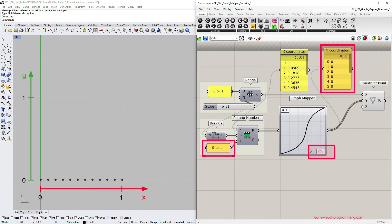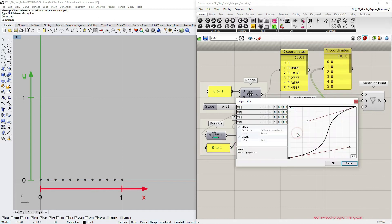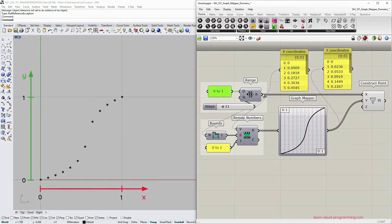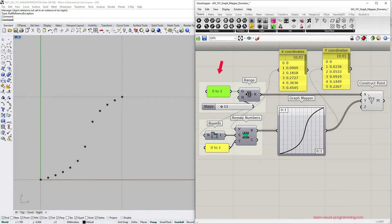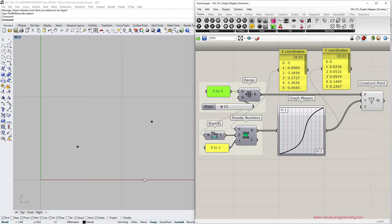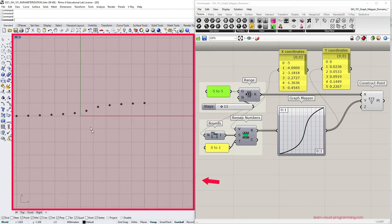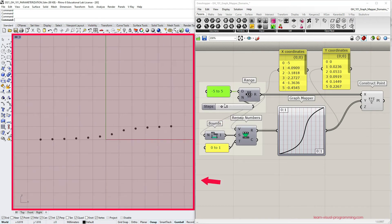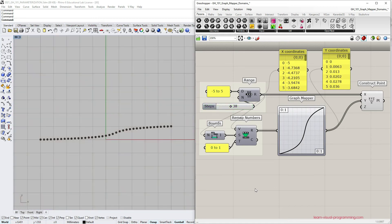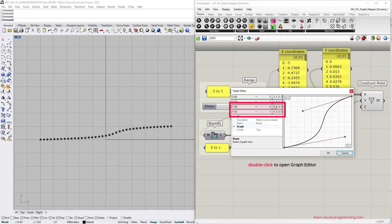I'm going to return the definition to a normalized version and let's investigate a scenario where we distribute the x coordinates for points exceeding single unit domains. So I need to change the domain input for the range component. I'm going to type in from minus 5 to 5. We get a skewed representation in Rhino preview but I would like to bring back the initial proportions so I'm going to change the y domain inside the graph editor.